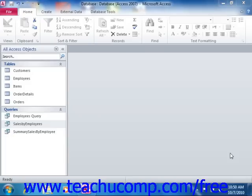Since the basis of the MakeTable query is a standard select query type, you can restrict the columns and rows that are displayed in the new table by picking just the fields you wish to view and applying query criteria. The fields that comprise the new table created from the MakeTable query's result set retain the data type and field size properties that were assigned to the original fields.